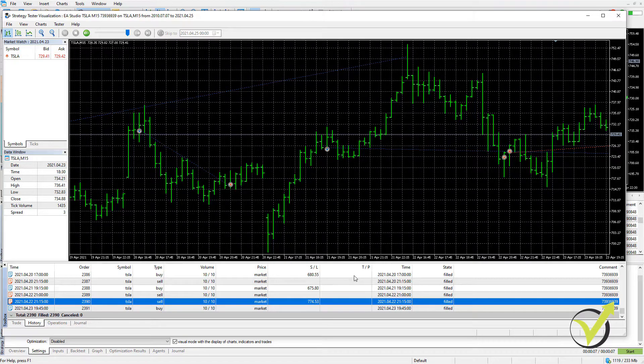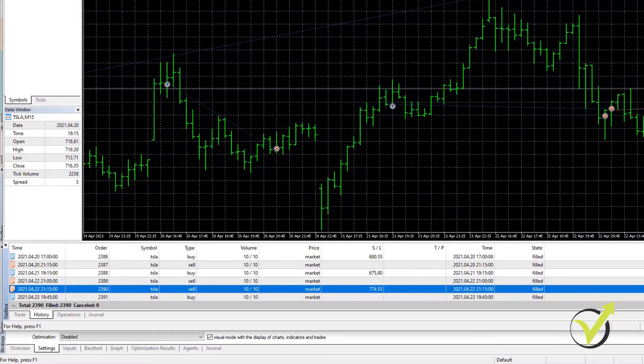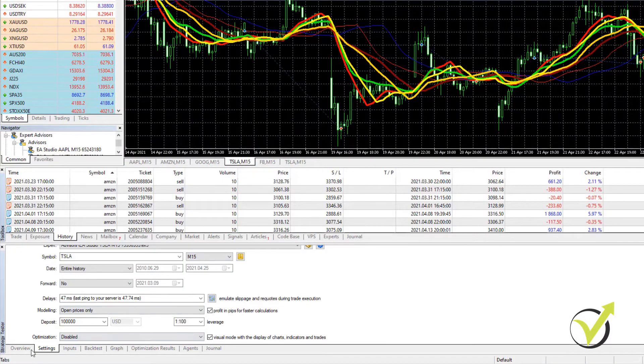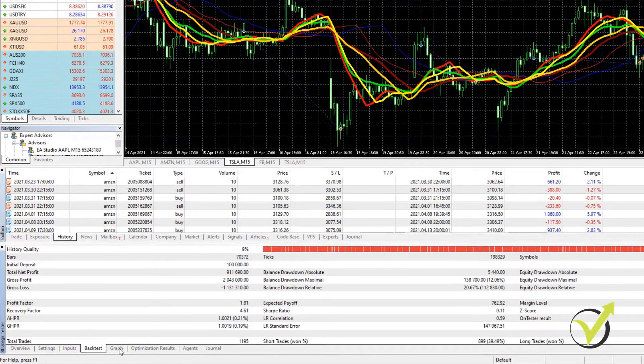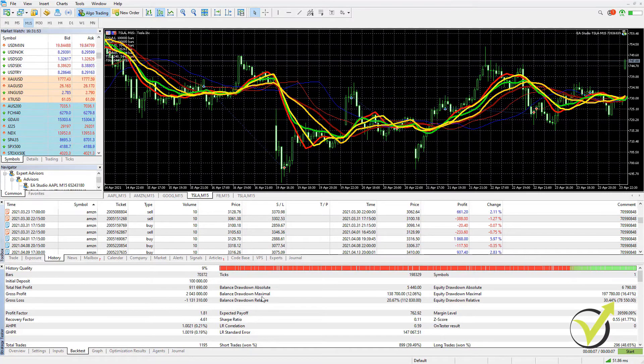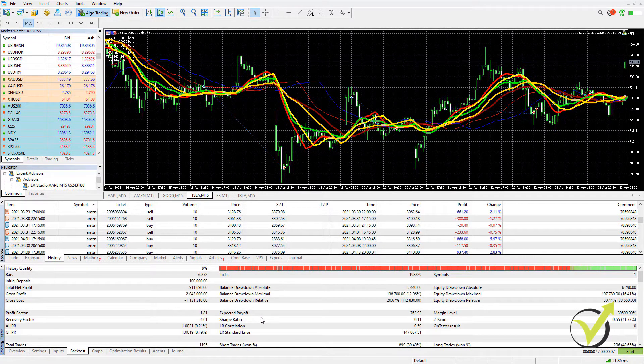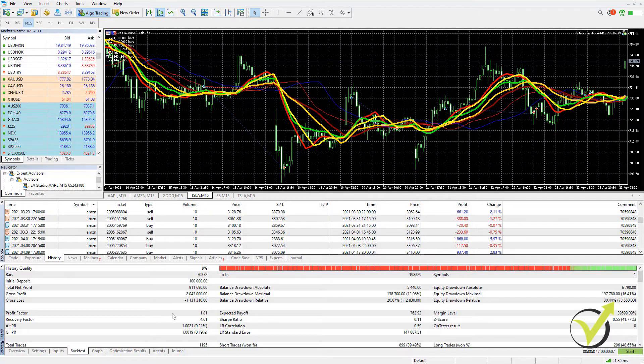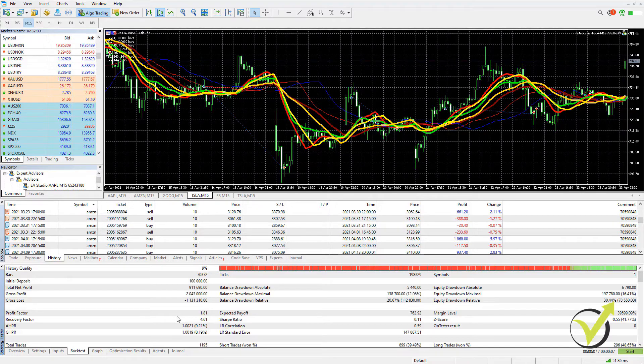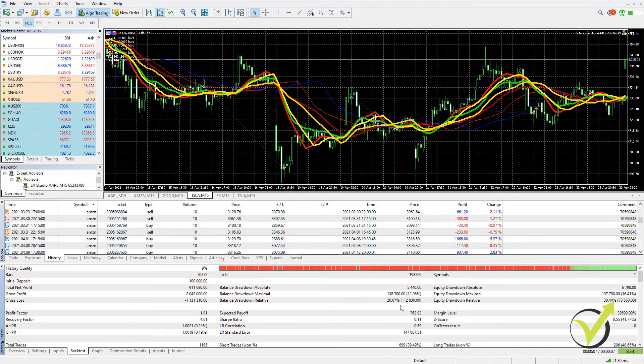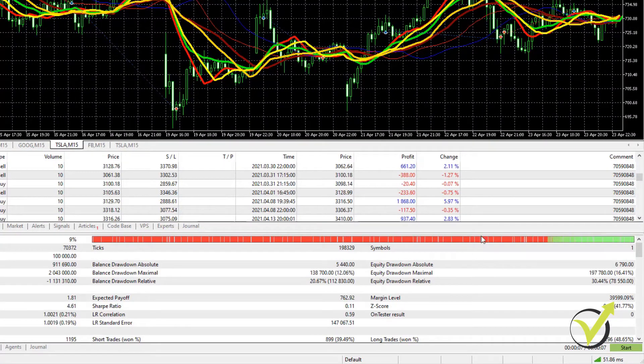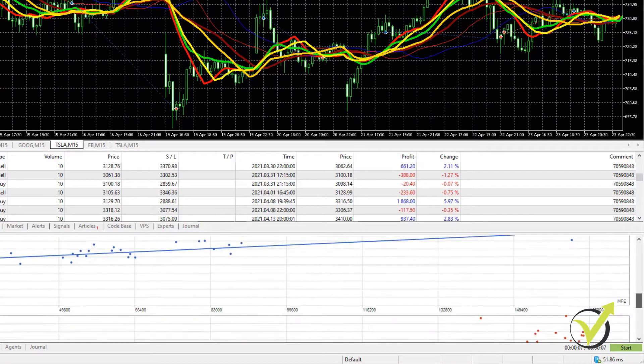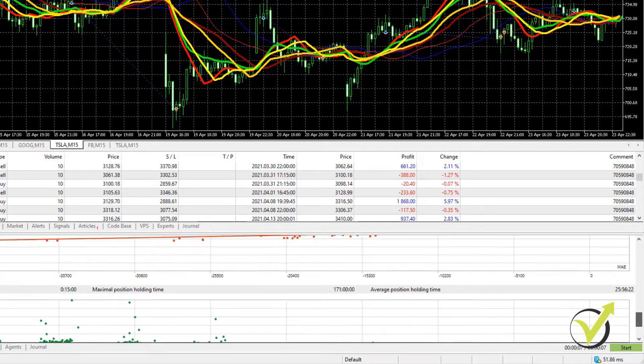So this is how we perform the backtest and we have this strategy tester visualization. But if you want to see actually what was the performance, you need to go to backtest. And here you will see some statistics that we have from the strategy, such as balance drawdown, expected payoff. We have profit factor above 1.81, which is pretty good. So profit factor is all the profits divided by all the losses. And we have some more statistics below. But MetaTrader 5 has more statistics compared to what MetaTrader 4 offers.